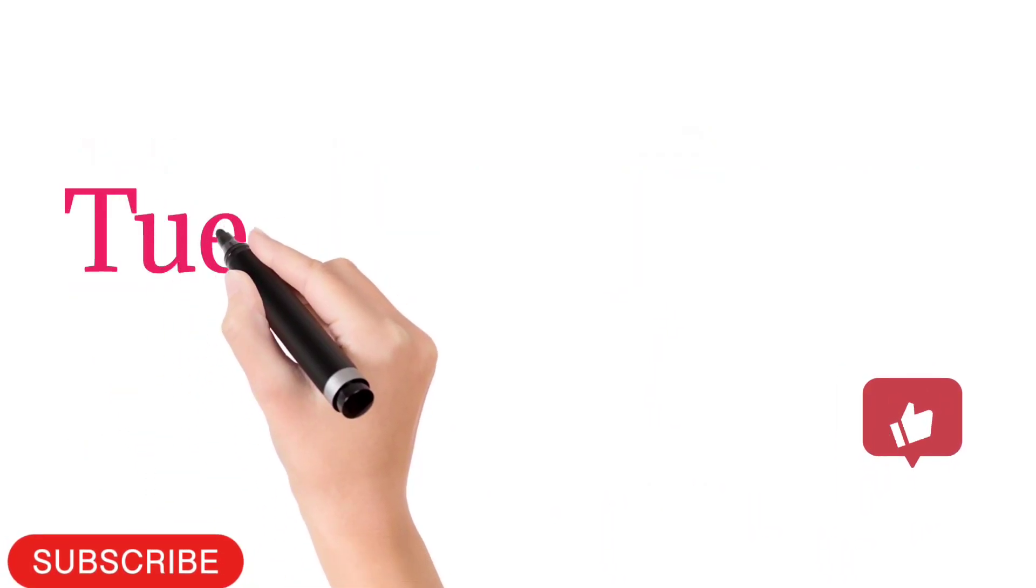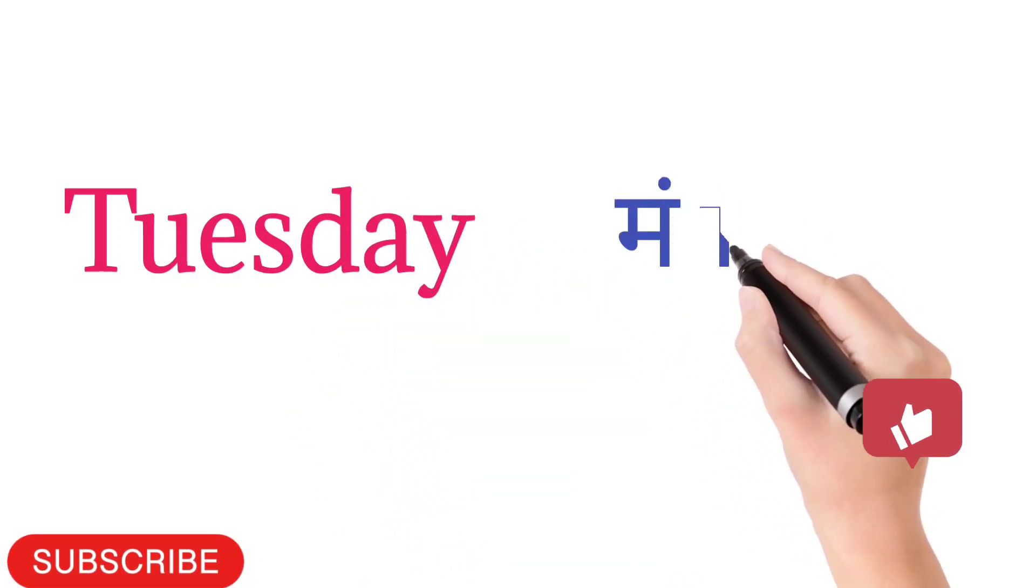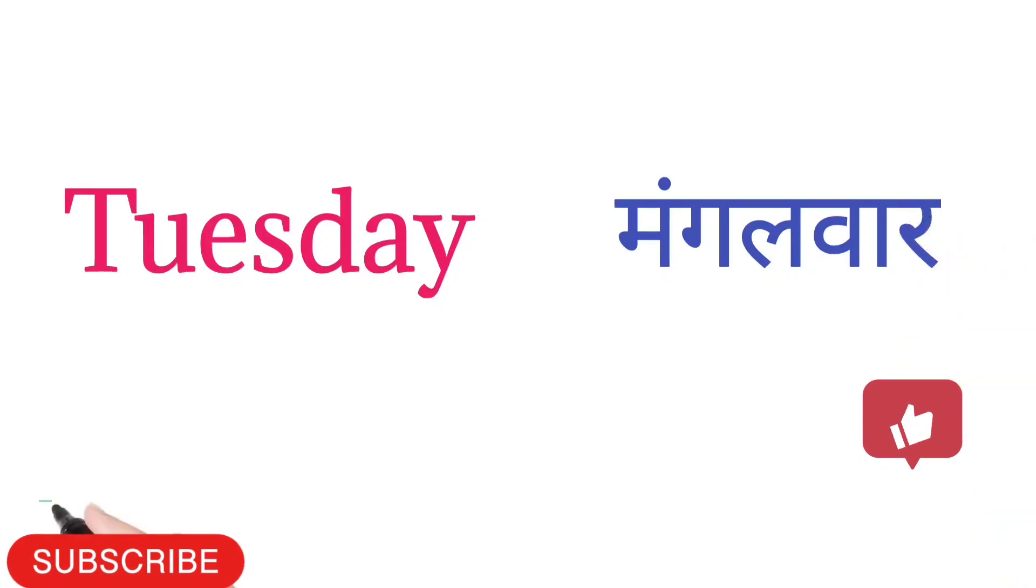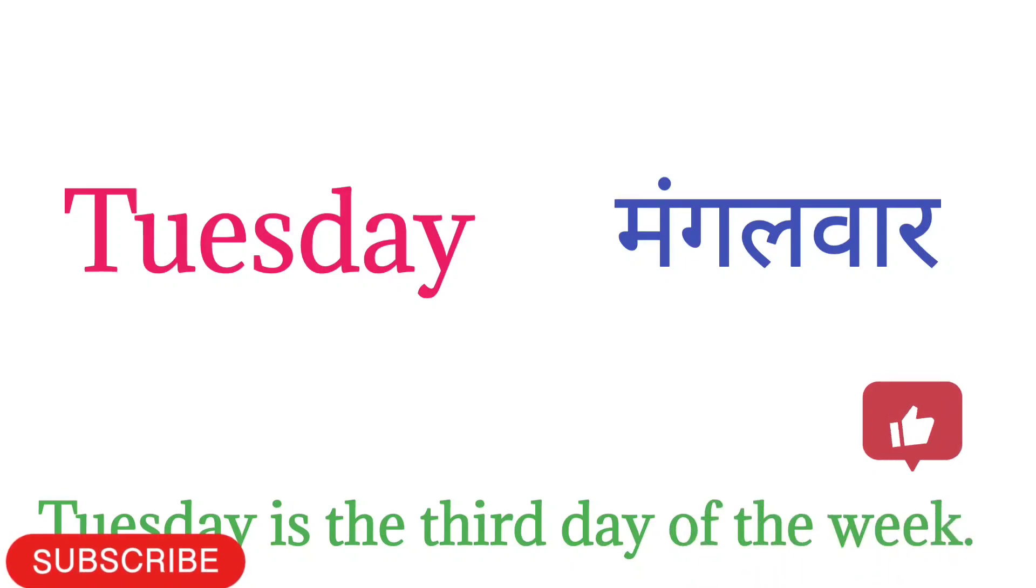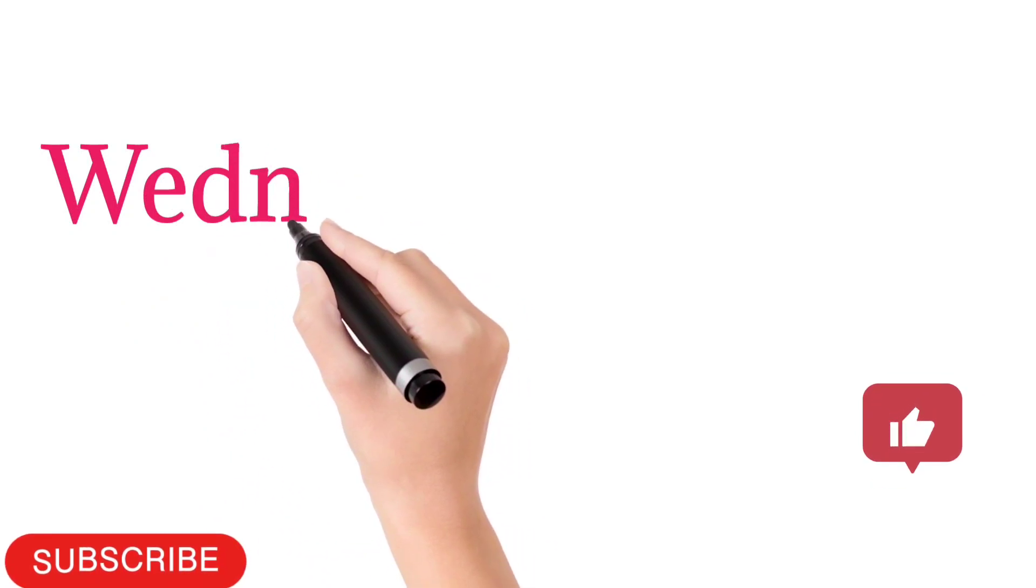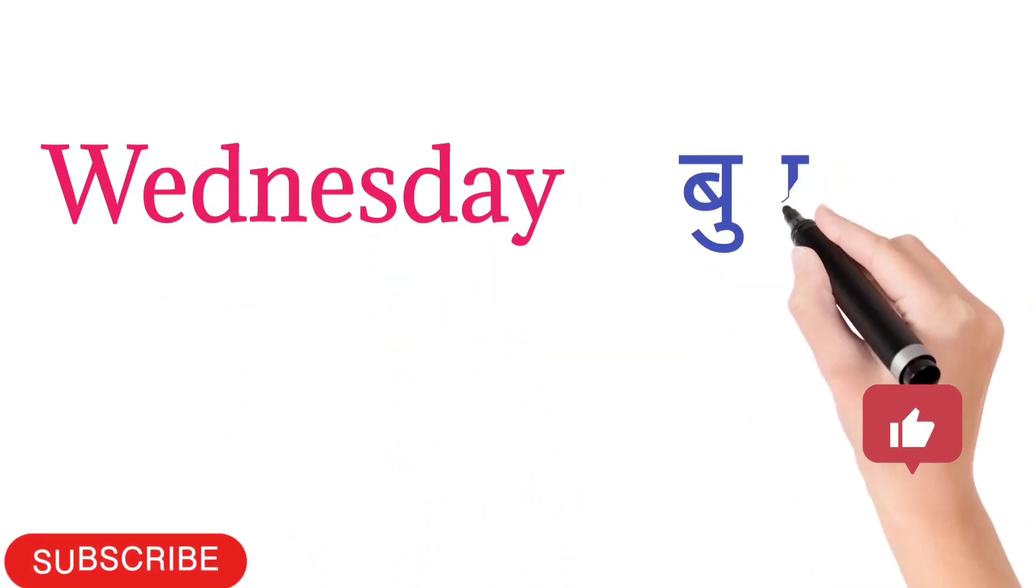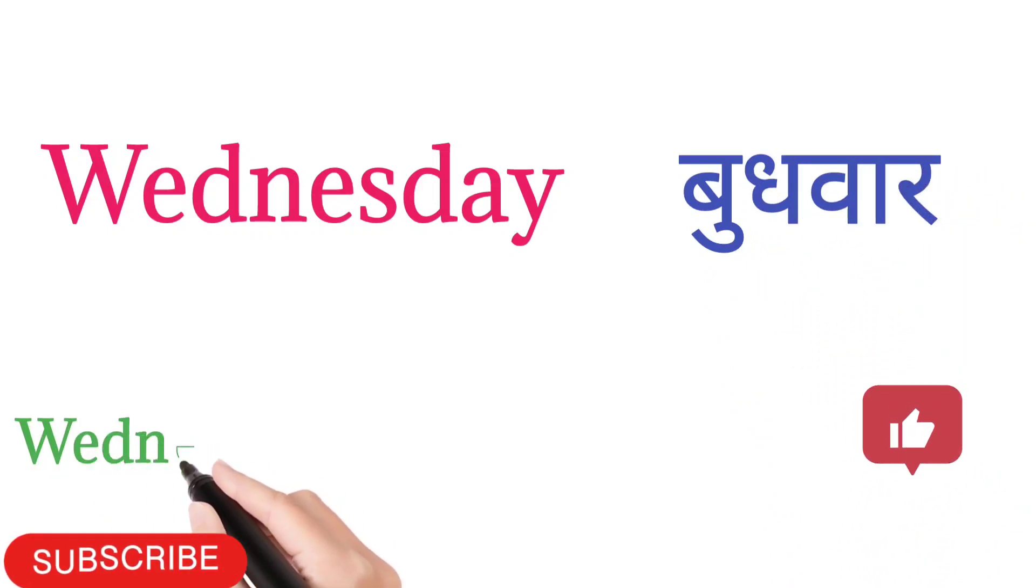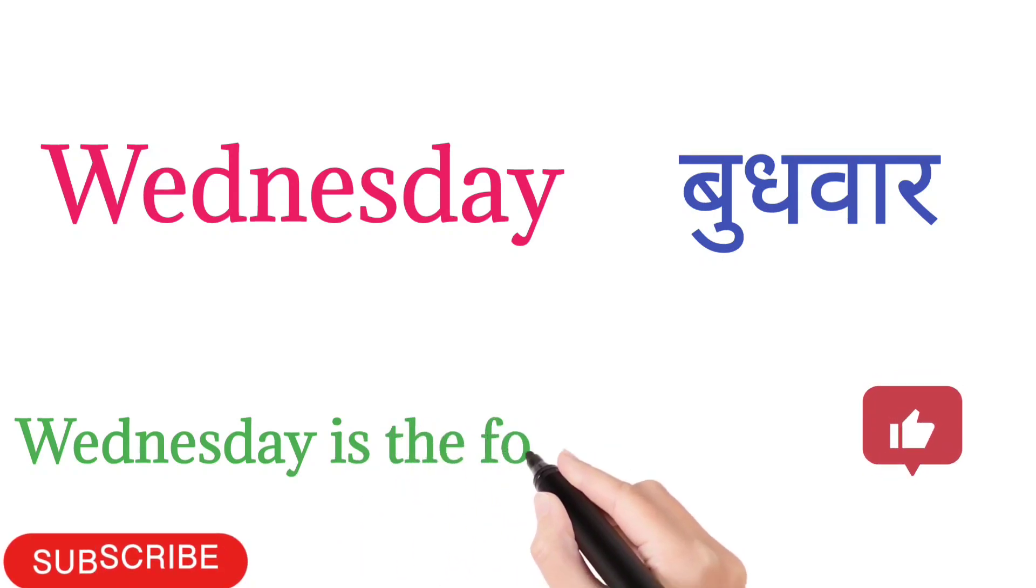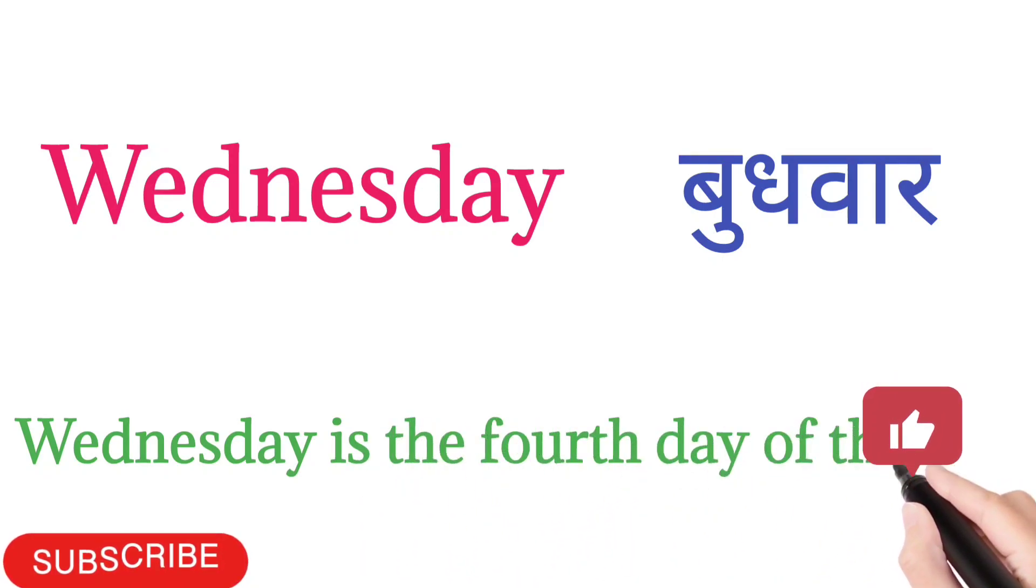Tuesday. T-U-E-S-D-A-Y. Tuesday means Mangalwar. Tuesday is the third day of the week. Wednesday is the fourth day of the week.